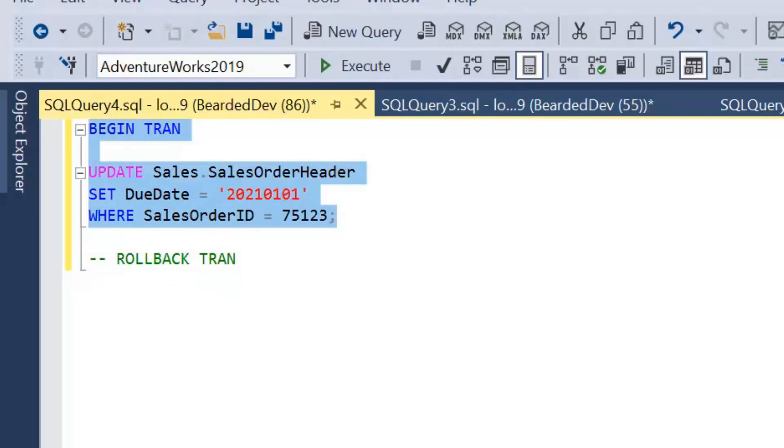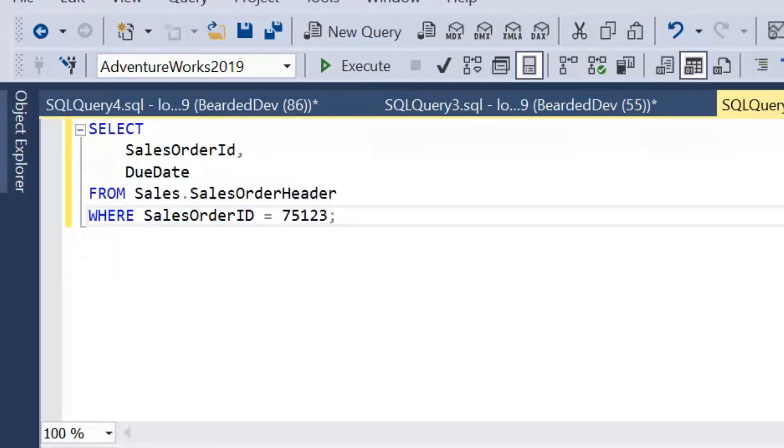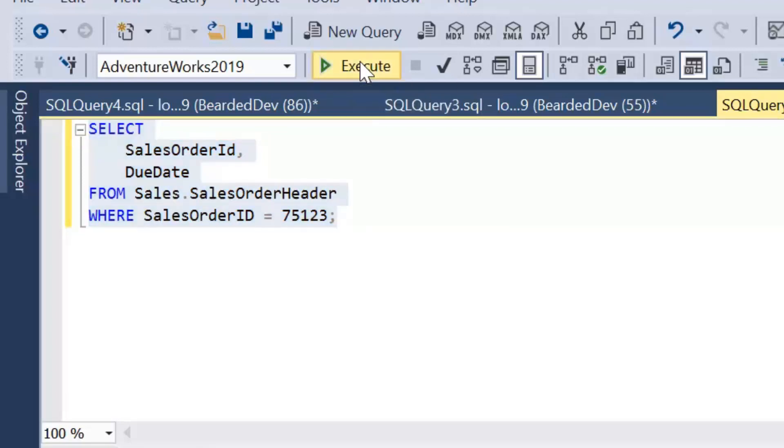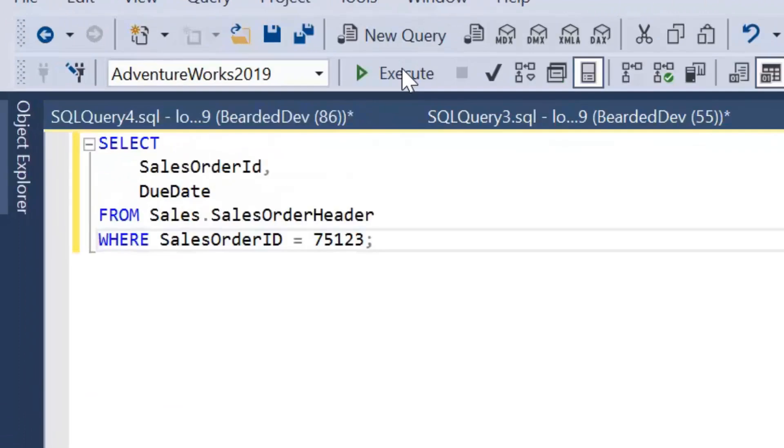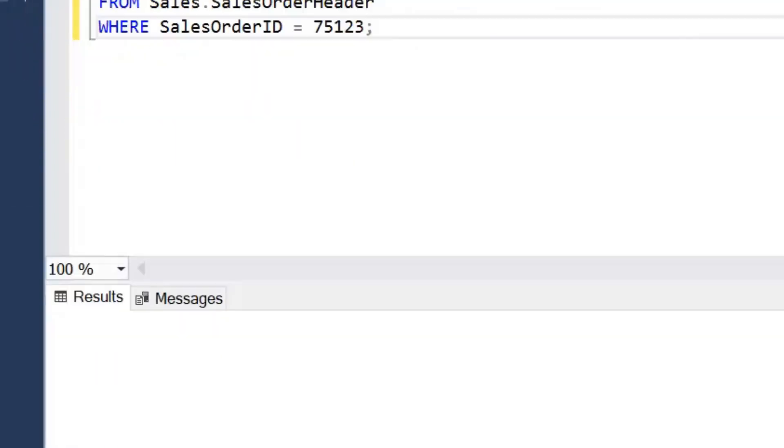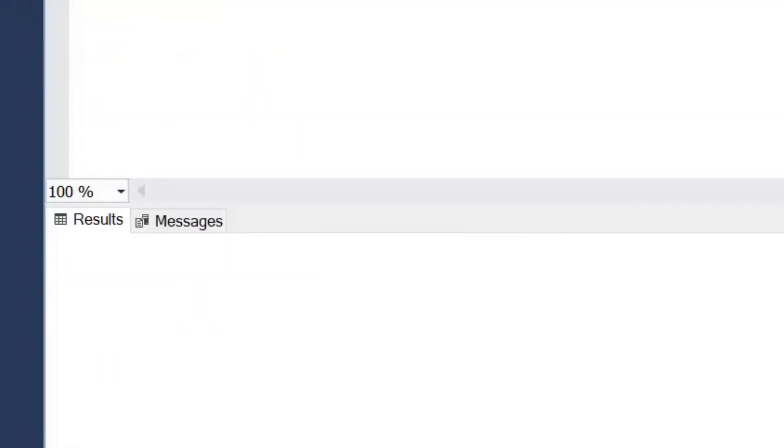Now I haven't committed that transaction so it's still in an open state. Now if I try and run this select now, I will effectively be blocked at this point. I am waiting for that other transaction to free up the locks on the resource that I want to read.